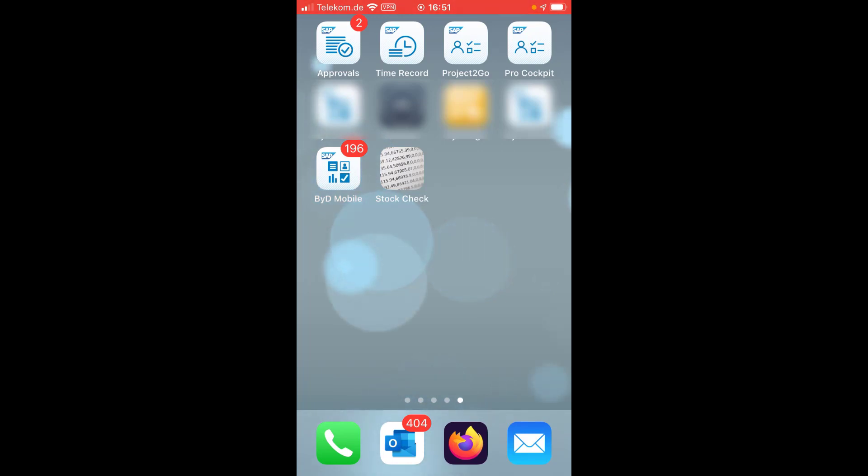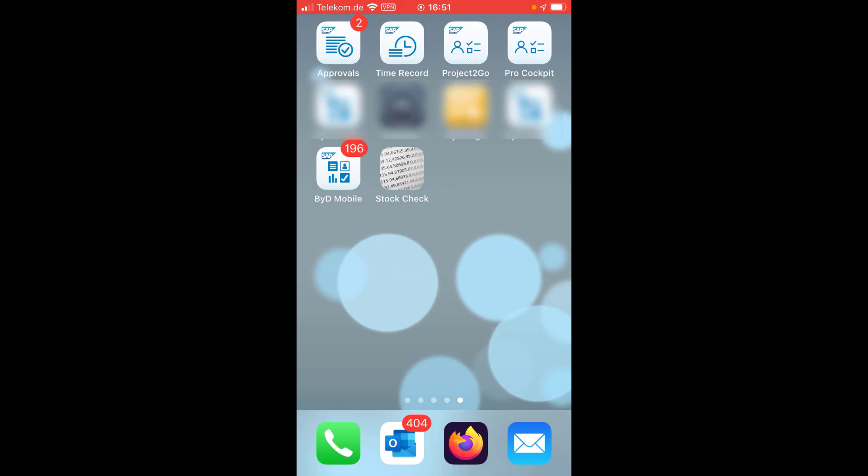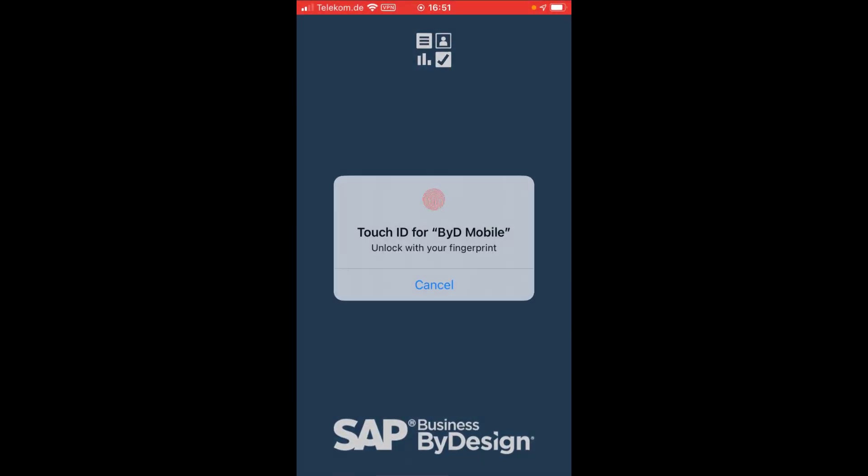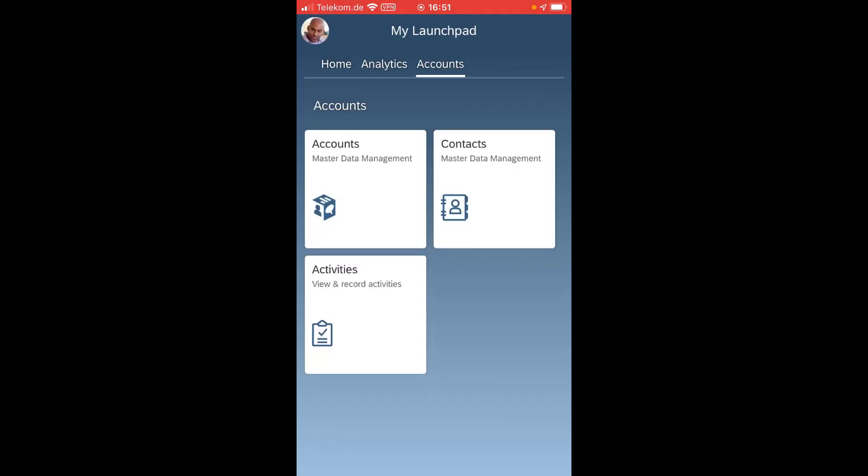So as you can see here on my launchpad, I have the ByDesign mobile app installed and there are 196 approvals pending unfortunately, so I really need to log on and do something here quickly.